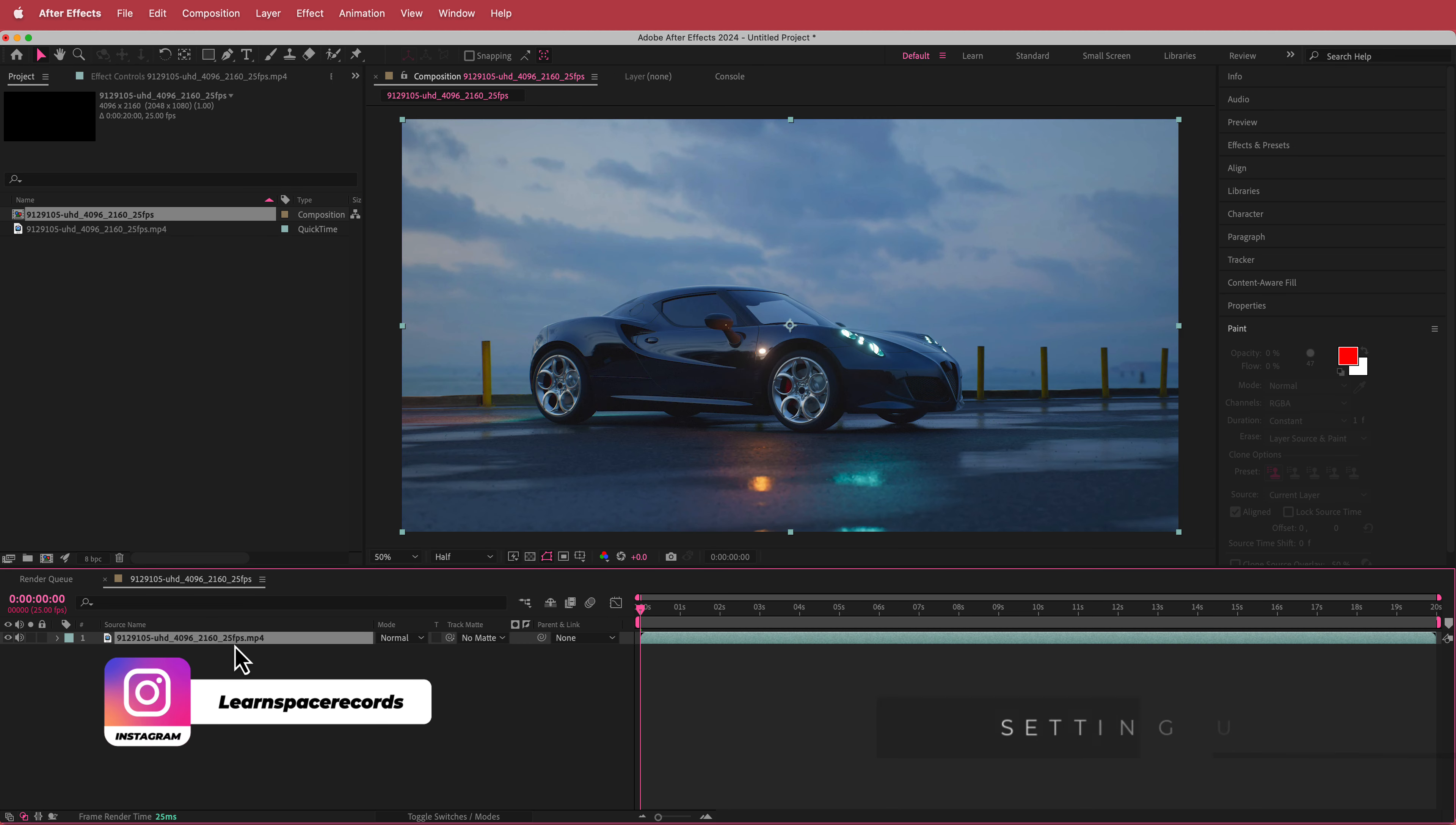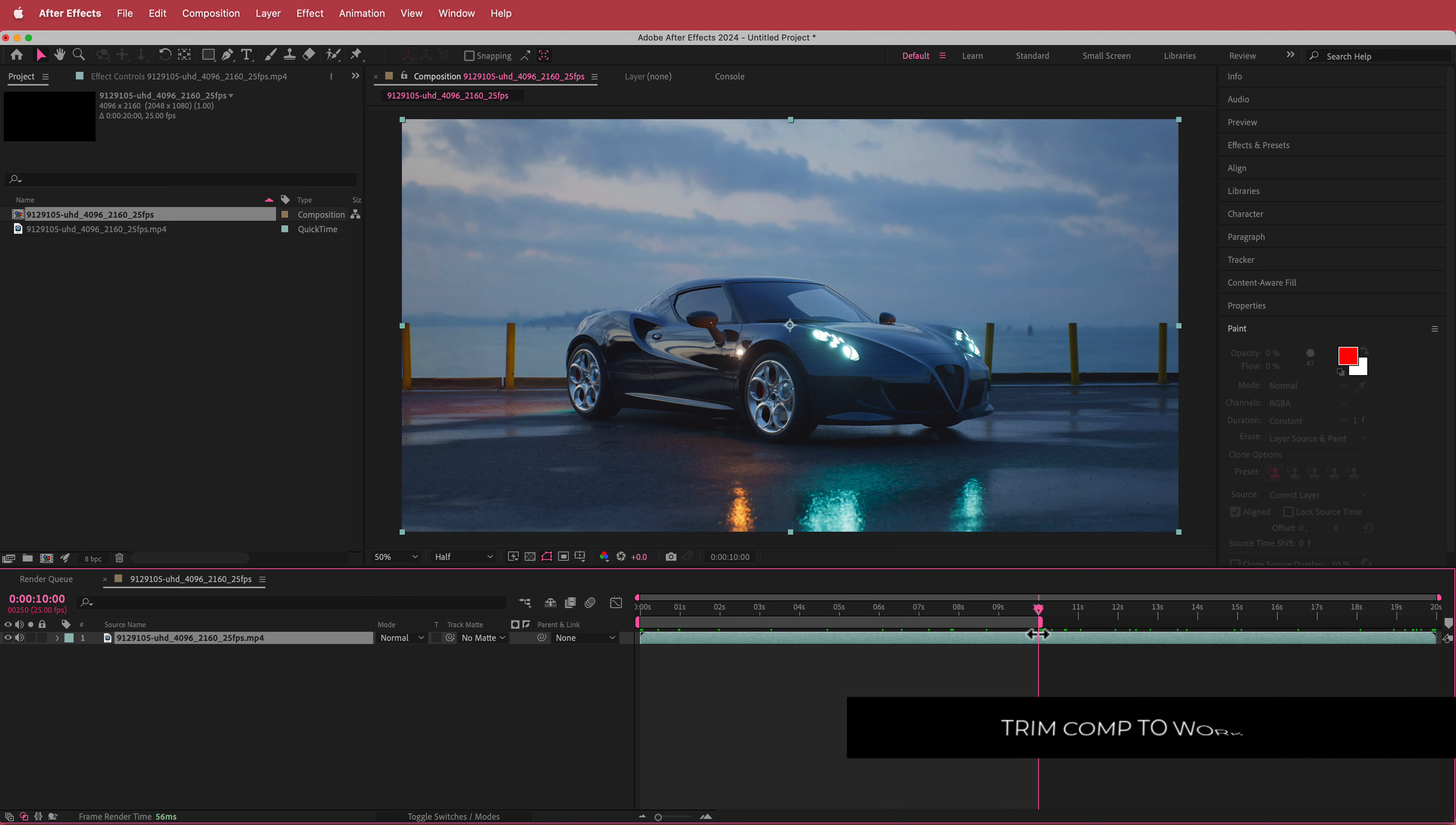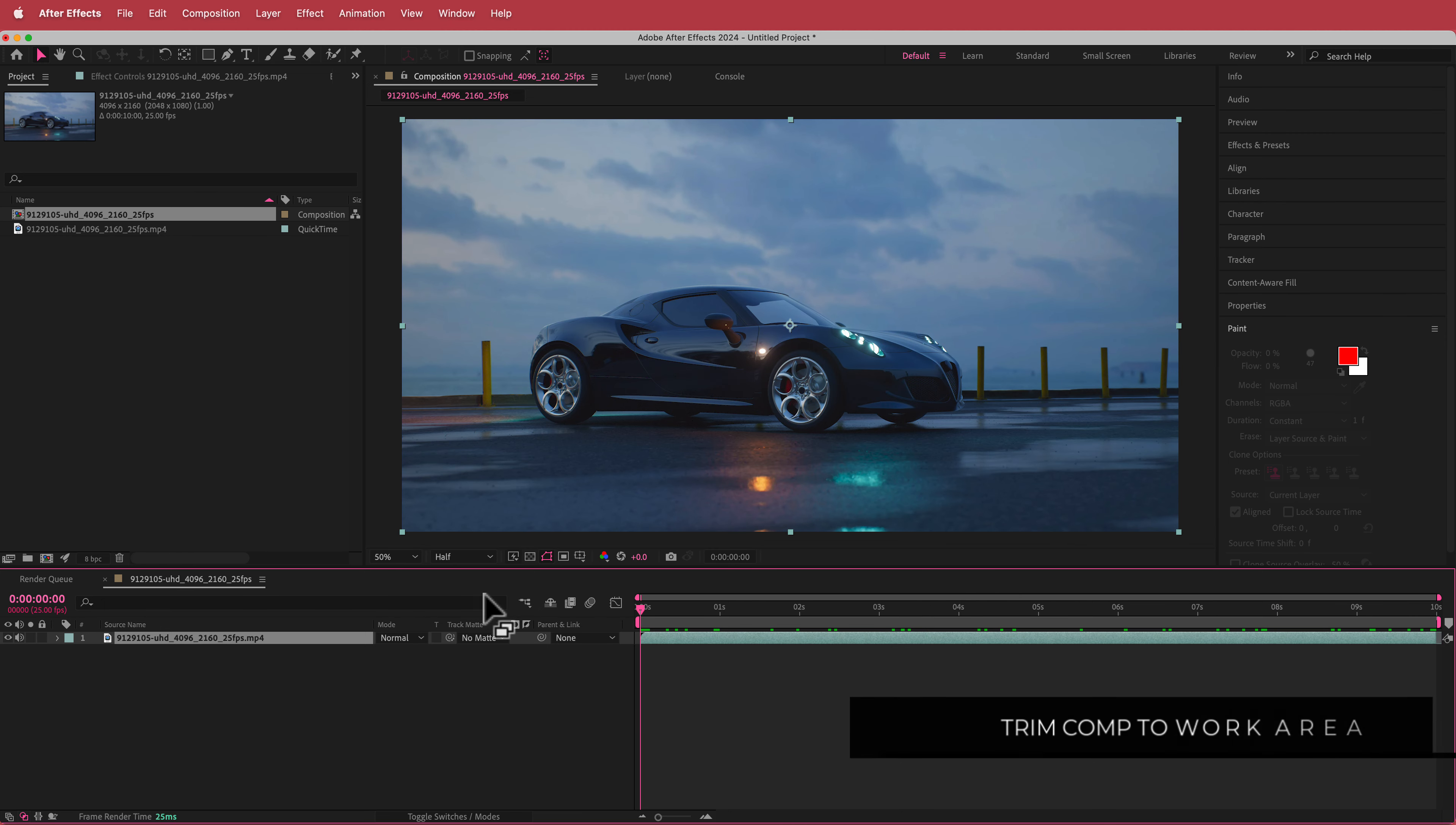Then drag your footage to the timeline. Now this is a little bit too long so what we're going to do is we're going to cut it at about 10 seconds. So we just move that area over here and then we right click and go Trim Comp to Work Area and now we have a comp that's 10 seconds in length.